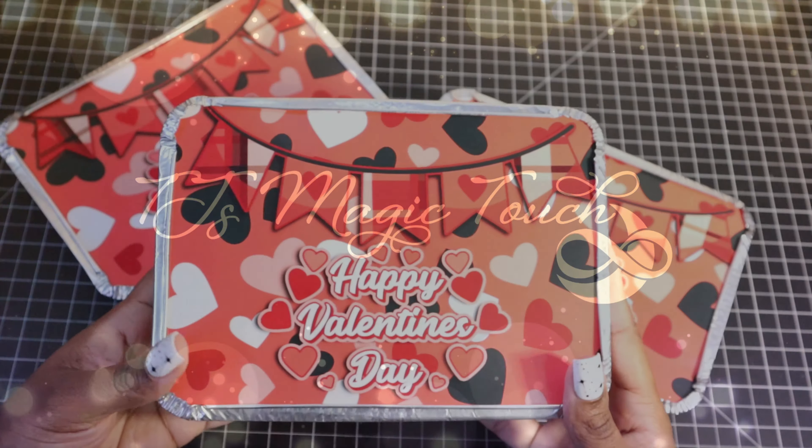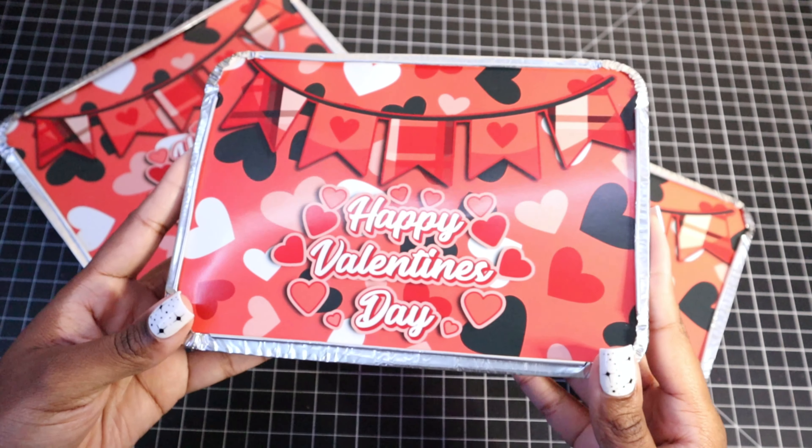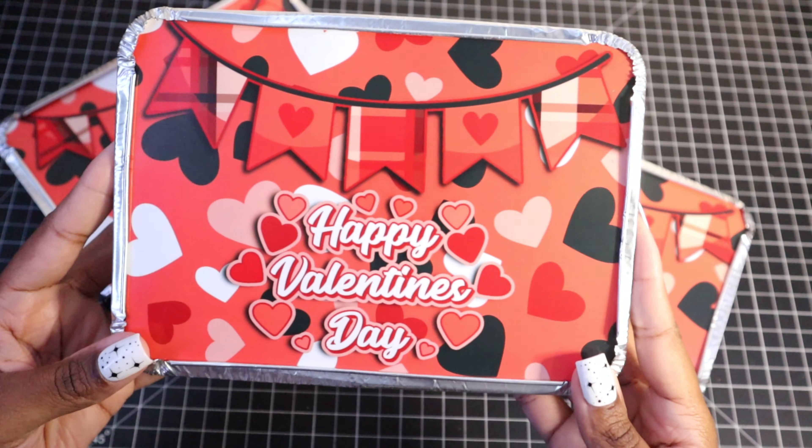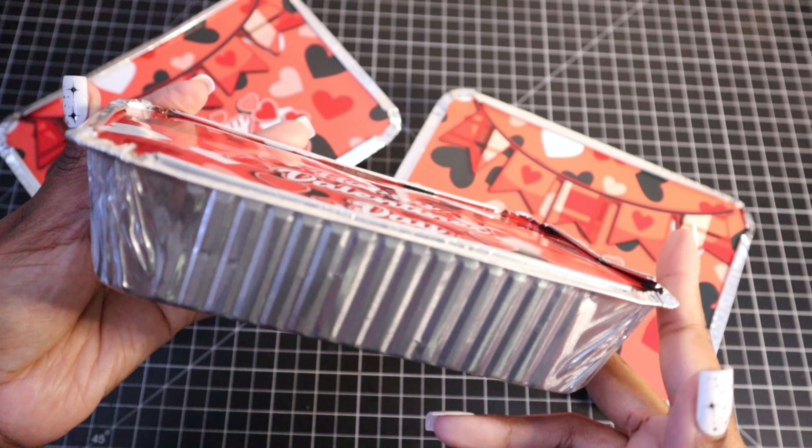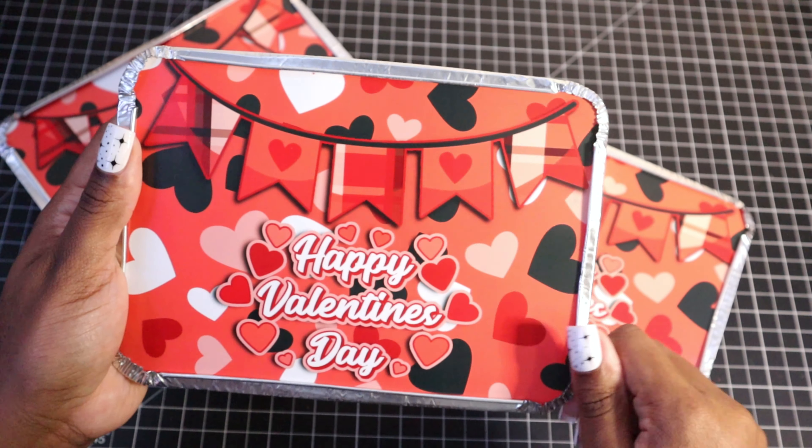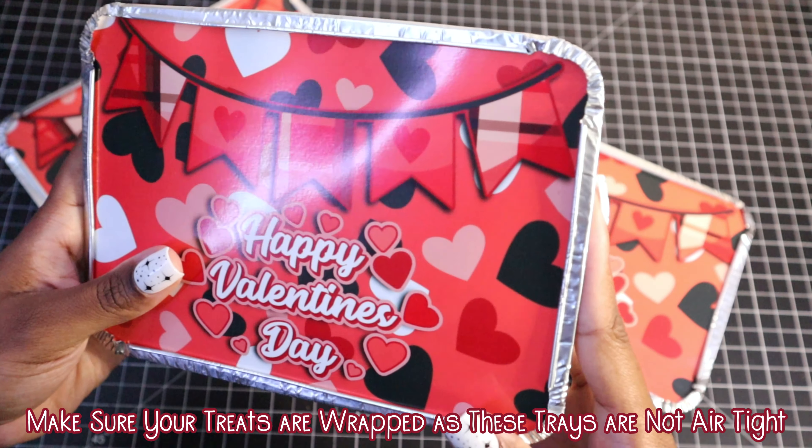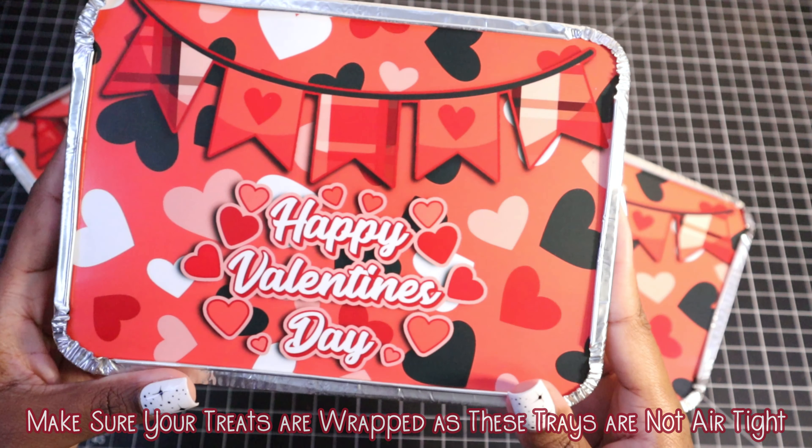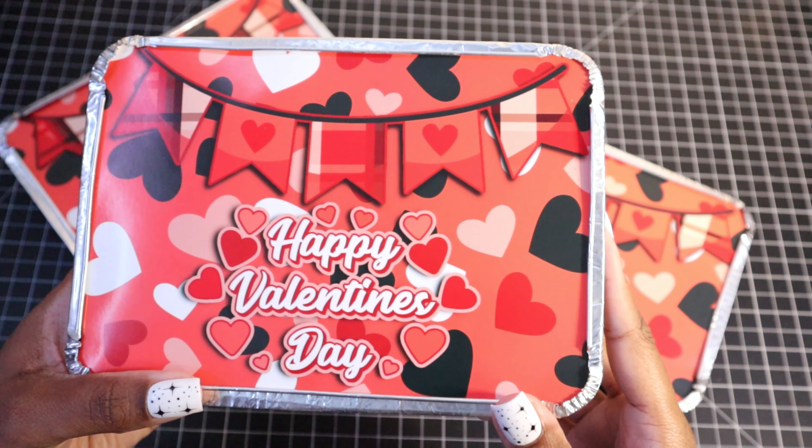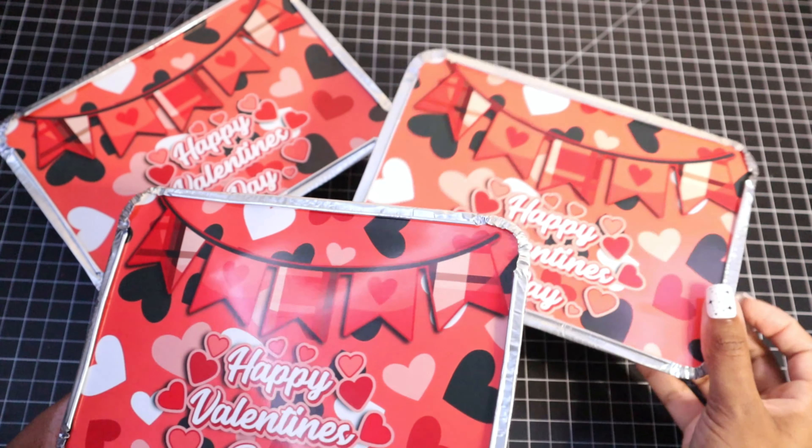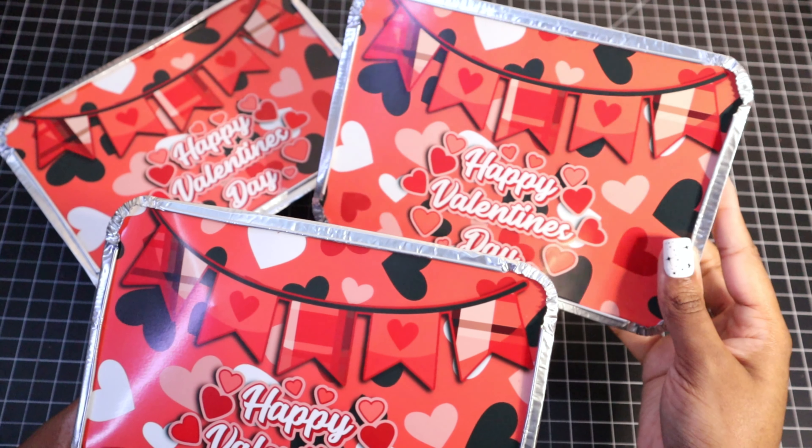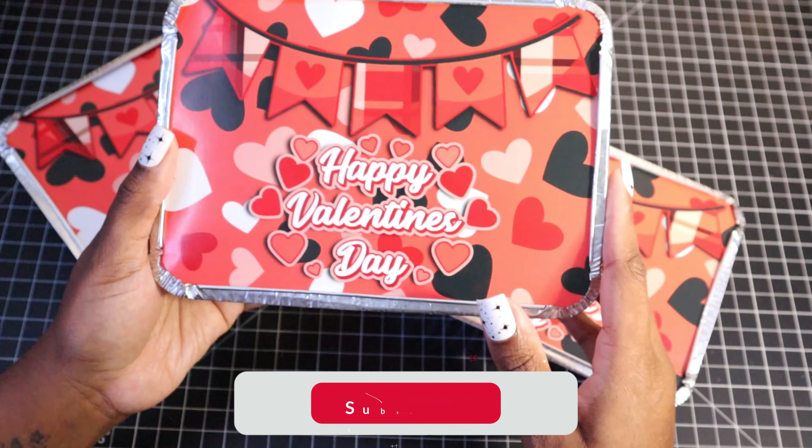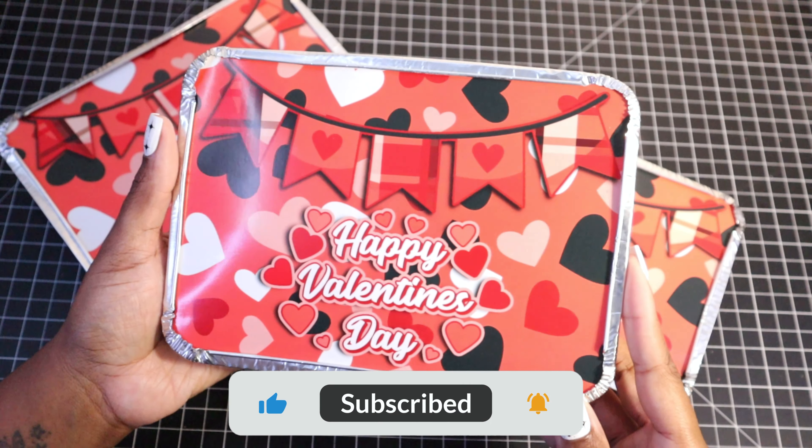In today's video, I'm going to show you how to design these really cute food tray lids. These trays can be used to hold treats such as homemade popcorn, chocolate covered Oreos, chocolate covered strawberries. They can also be used to hold various children's toys, children's activities, such as mini coloring books, slime kits. But they are also great for holding custom party favors.